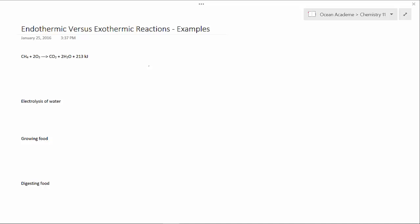Hello and welcome to Ocean Academy Chemistry 11. Endothermic versus Exothermic Reactions Examples.